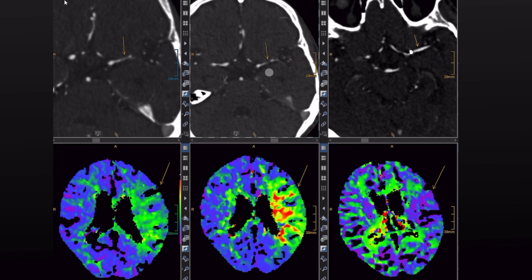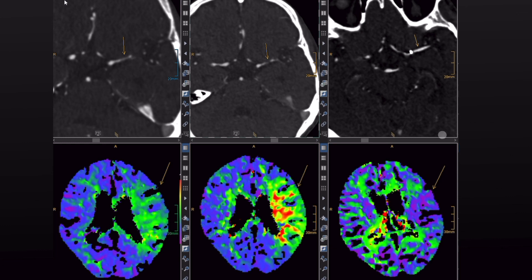Here we have the follow-up. As you can see, she now has a subtotal occlusion of the left middle cerebral artery with a severe perfusion deficit in almost all the MCA territory on the left side. So we performed an acute mechanical recanalization, and here you can see complete resolution of the middle cerebral artery stenosis and complete resolution of the perfusion deficit.